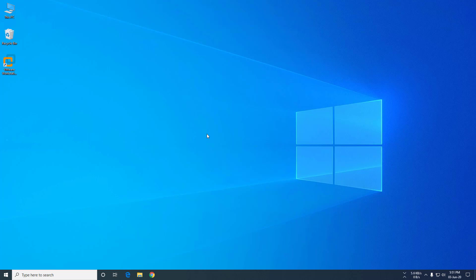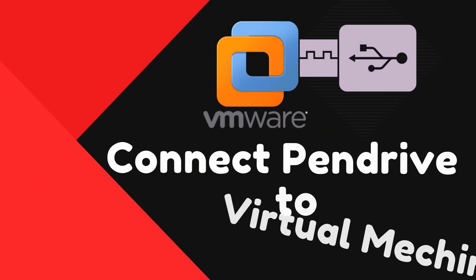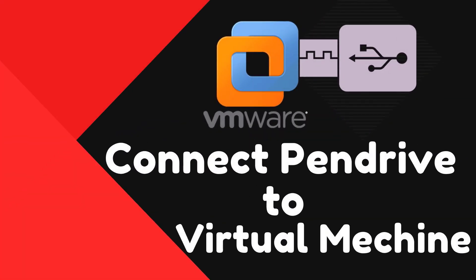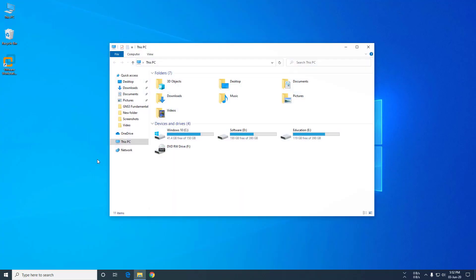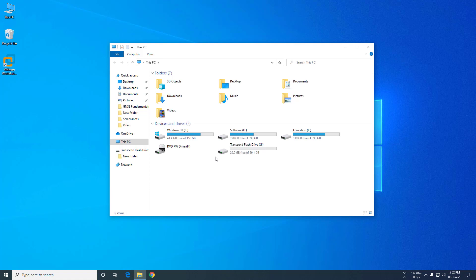In this tutorial I will show you how to access your pen drive from a virtual machine. See there, there are no pen drives now. I am plugging the pen drive to the computer - it's a Transcend 32GB pen drive.